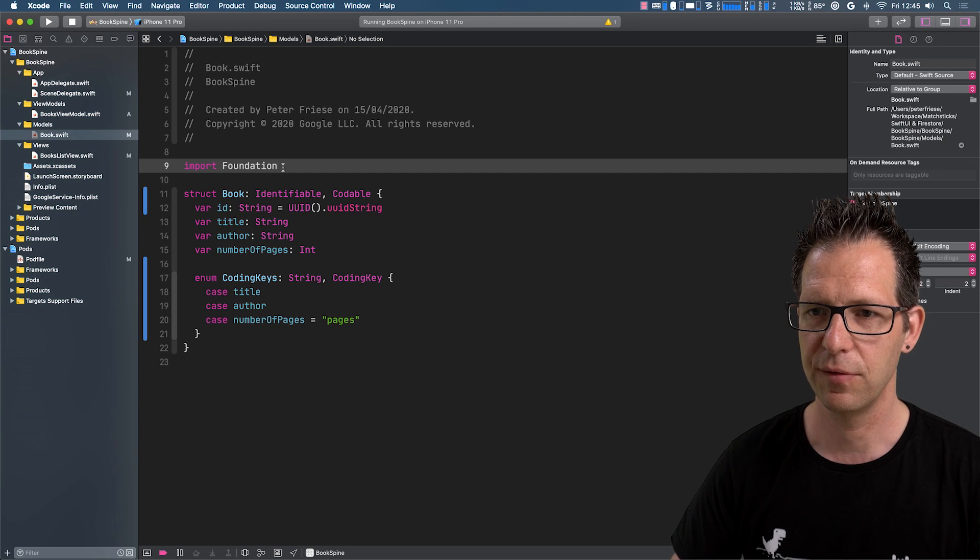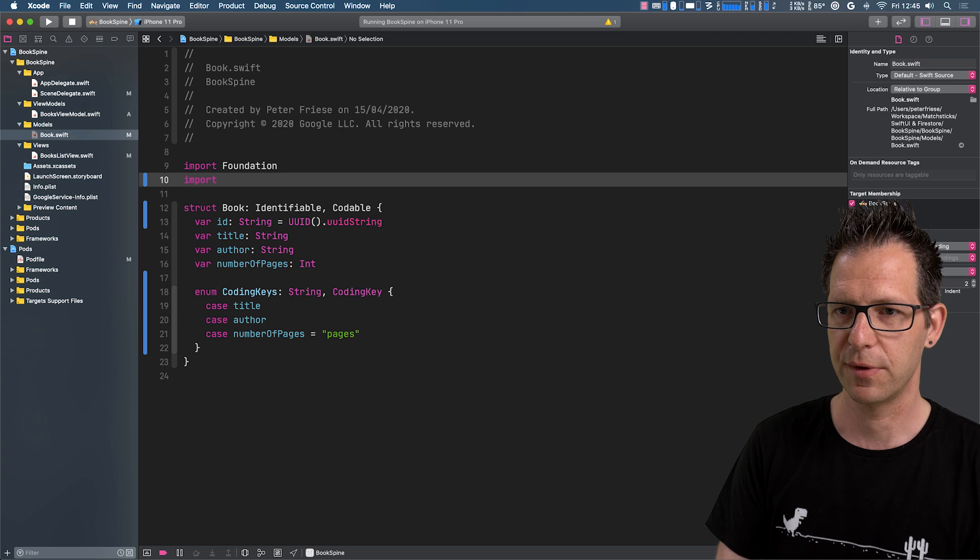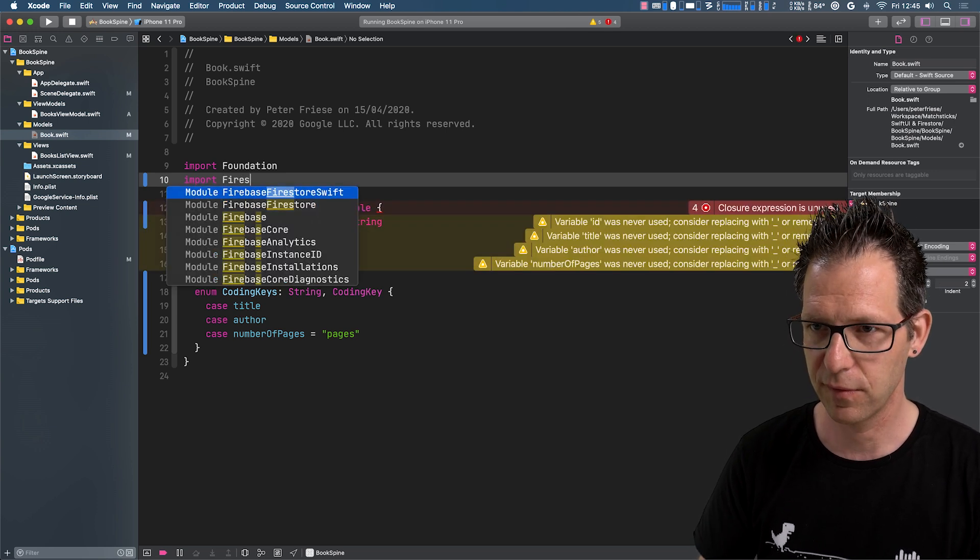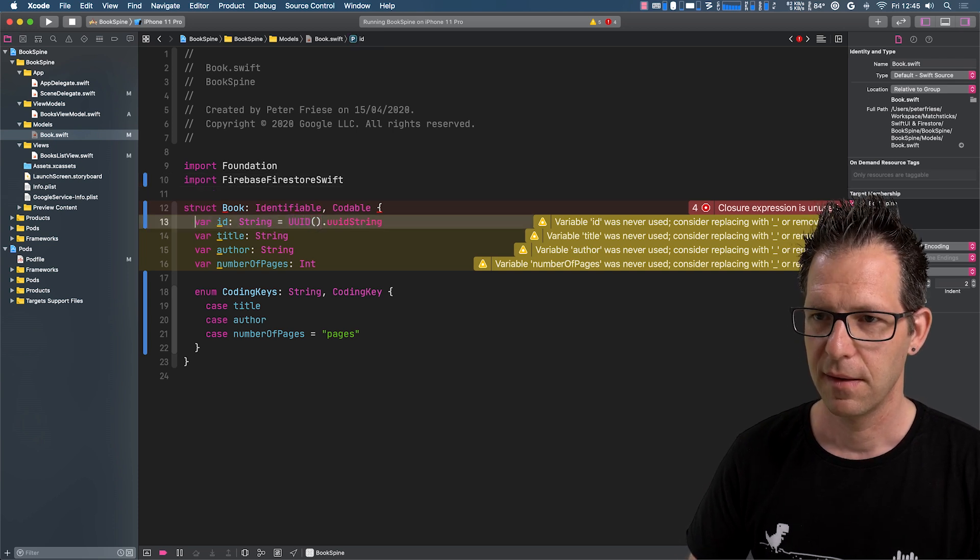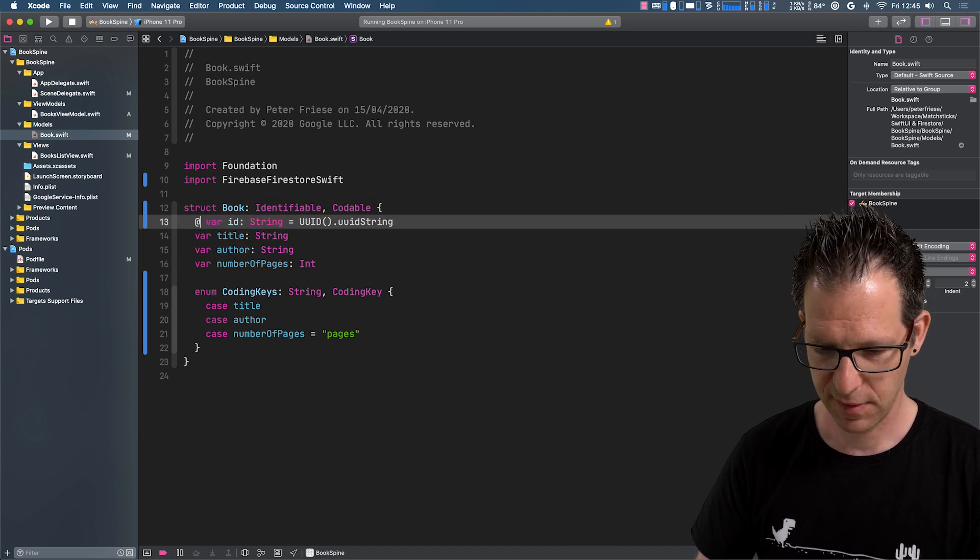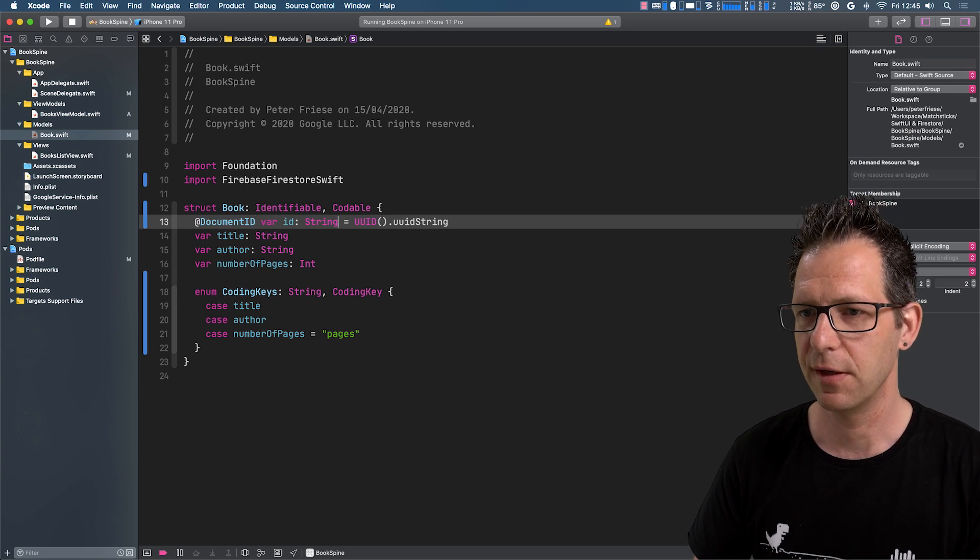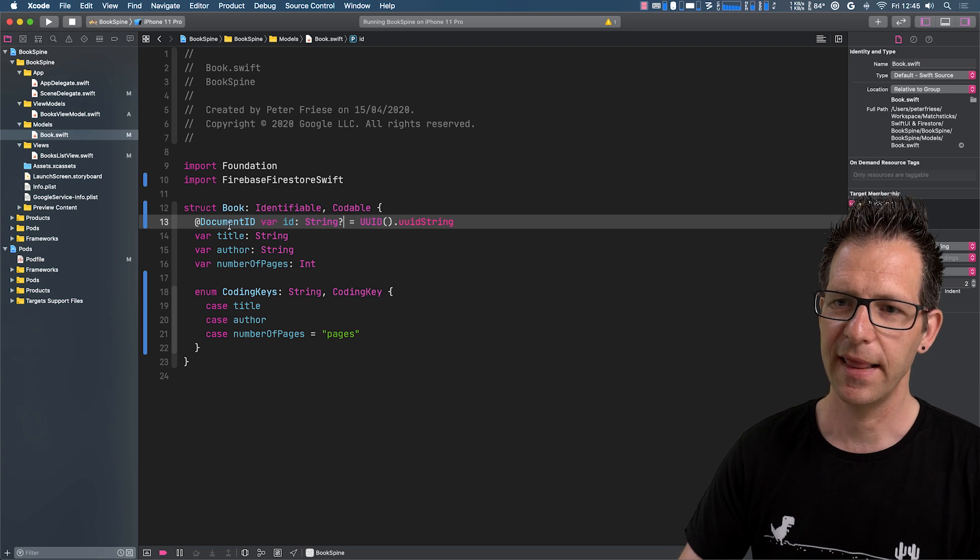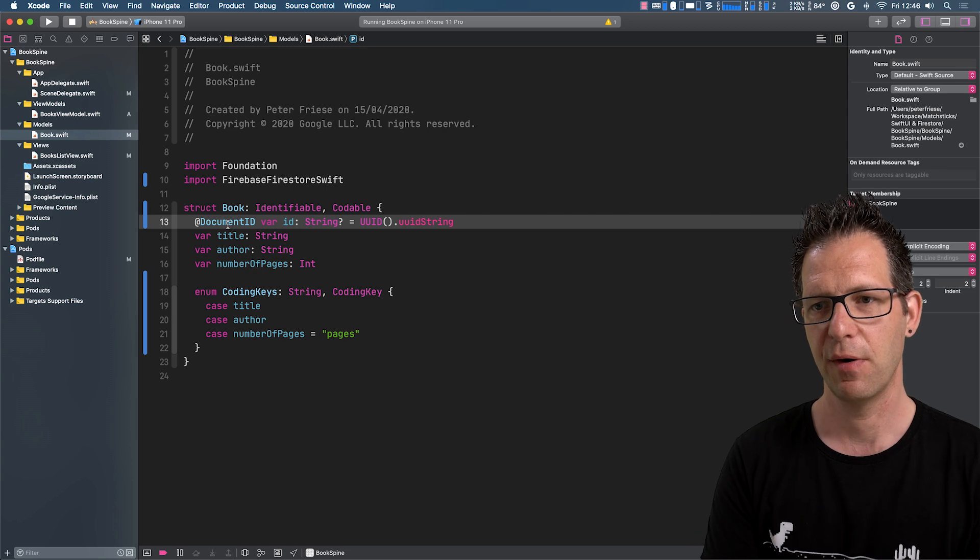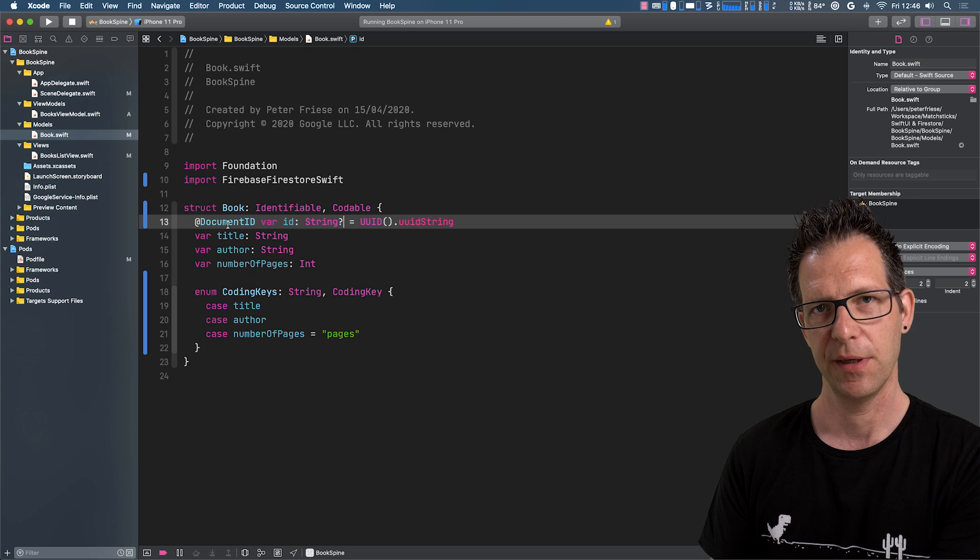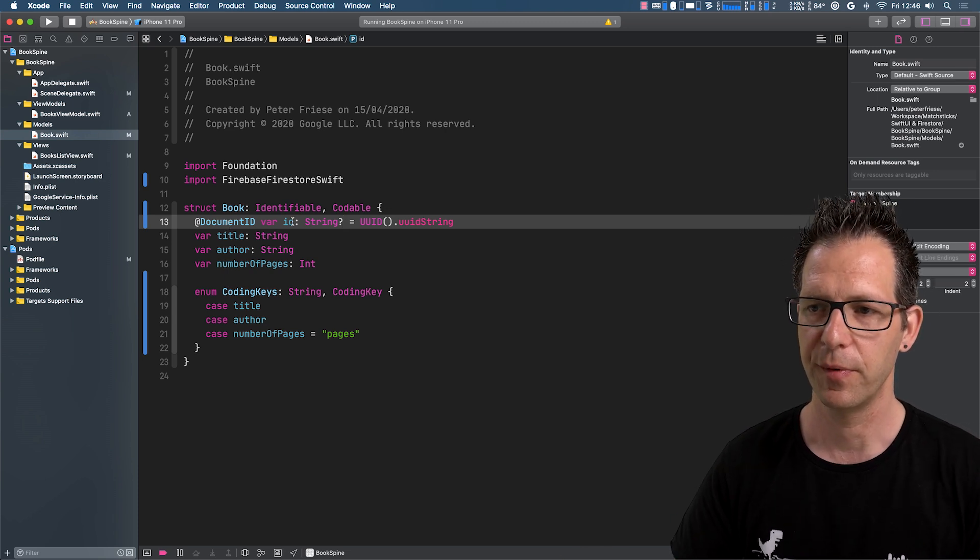And to do that, we will use a property wrapper that Firestore provides for us. So Firestore Swift, and then we can use this document ID property wrapper here. Make this optional. And that means whenever we map from a document into our book struct, Firestore will read the document ID of the document and map it into this ID attribute here.